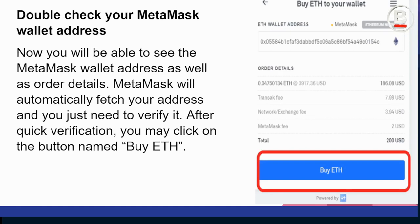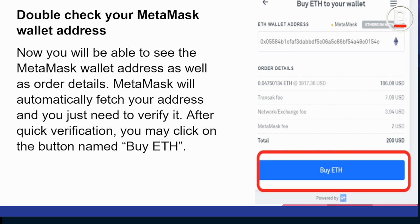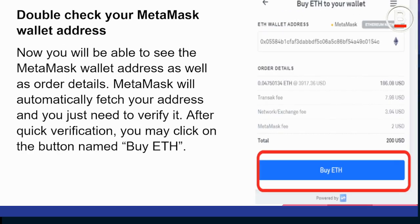When you tap 'Buy Now,' it will ask you to input your wallet address. Make sure you confirm this properly — get the wallet address from your MetaMask dashboard. Cross-check it twice, then tap Buy below.